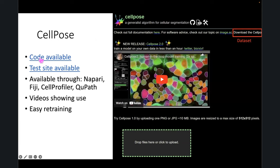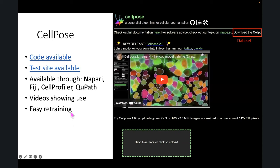Cellpose is the other one that's really nice. The code is all available; they also have the entire dataset you can download for training. They even have a test site where you can drag and drop an image and see what your results might look like. Do be careful though — it does resize your image, so if the results don't look great, it might not be that Cellpose isn't the right tool. There are also lots of videos showing use and easy retraining, and all these things together make it a lot more likely for people to reuse your work.